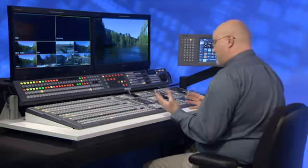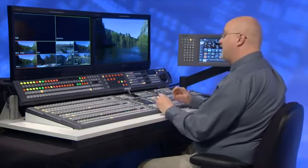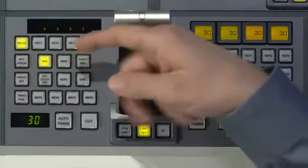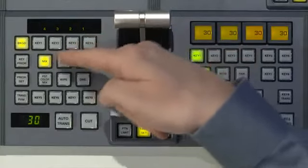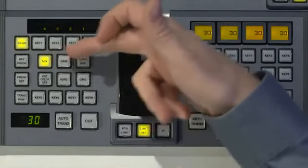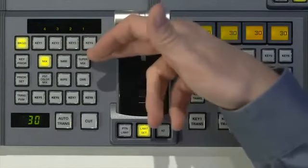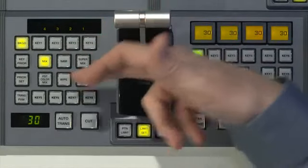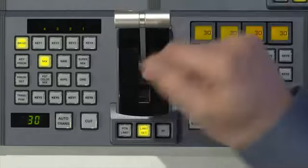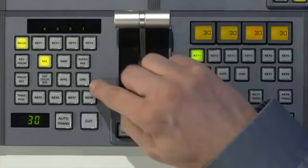A clip transition is pretty much just like a regular switcher transition, except it uses the frame memory system. As you can see down here, I have several transitions: mix, non-additive mix, super mix, wipe, DME wipe, etc.